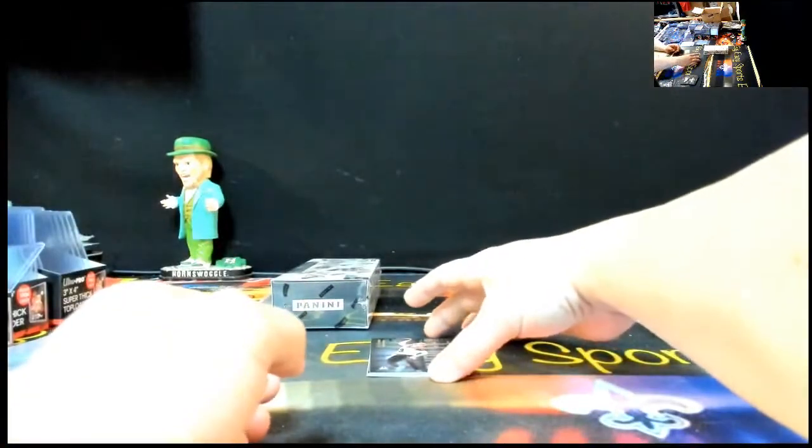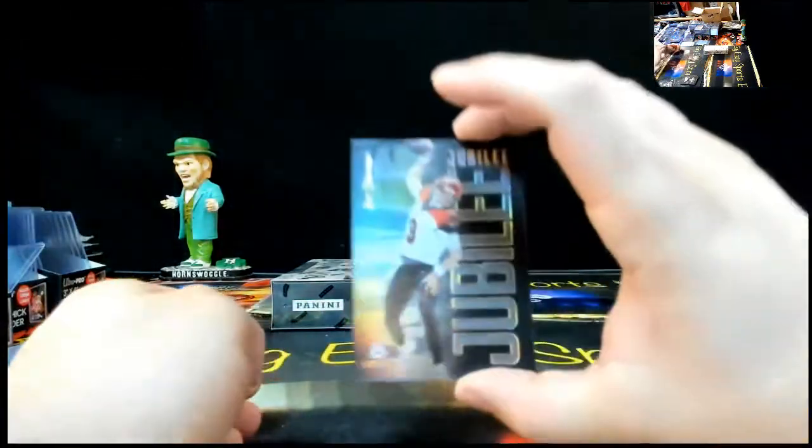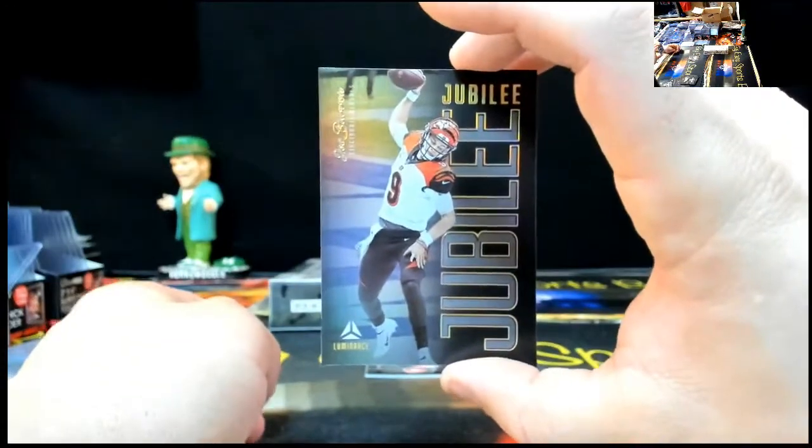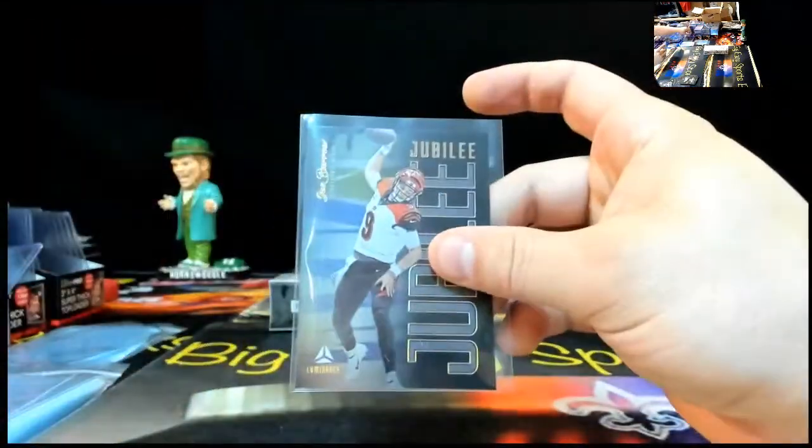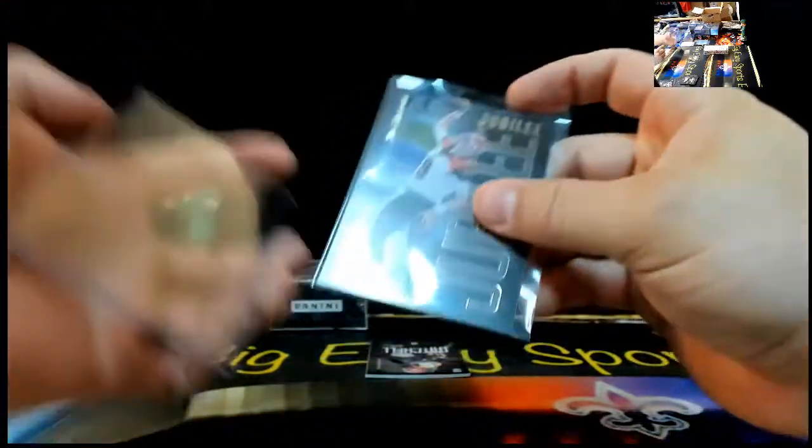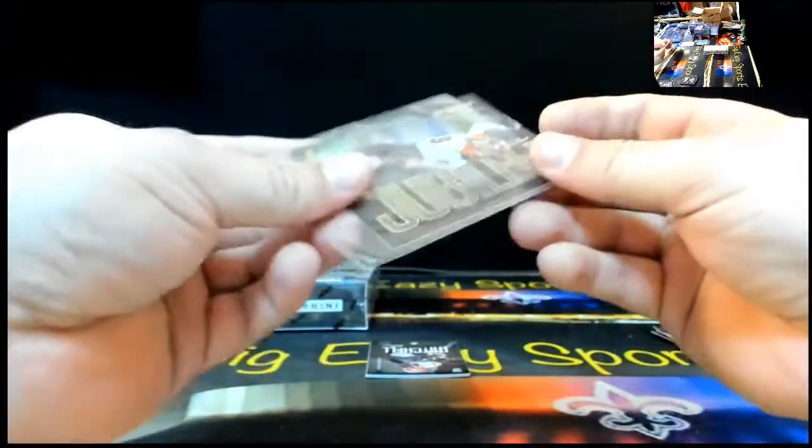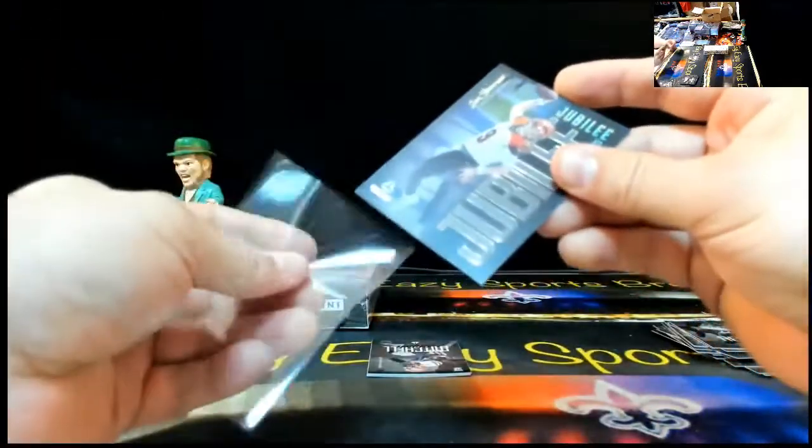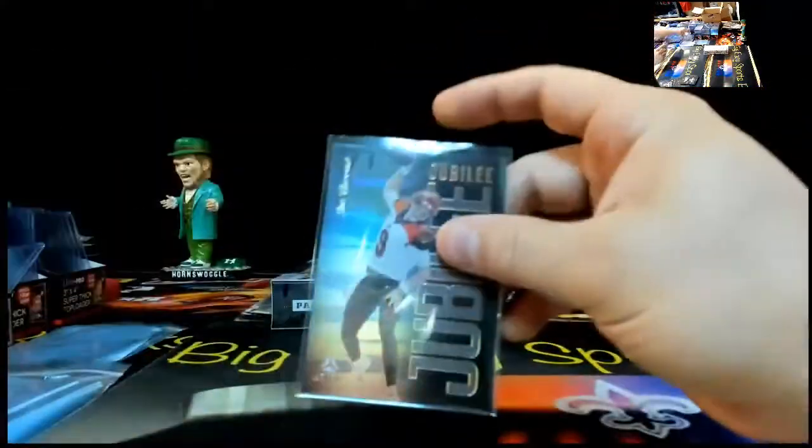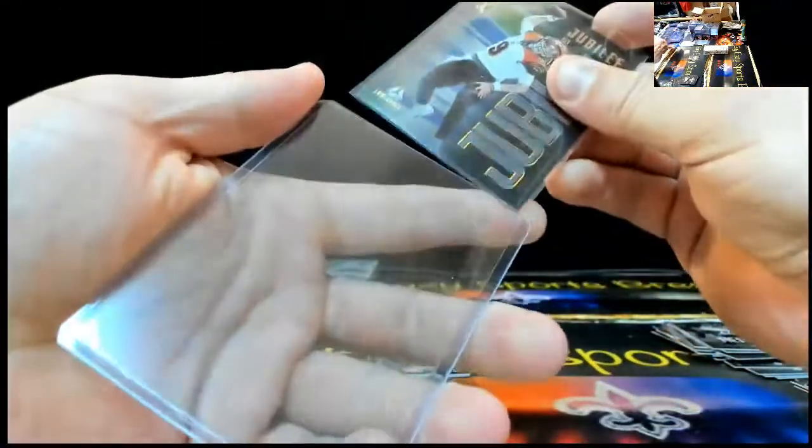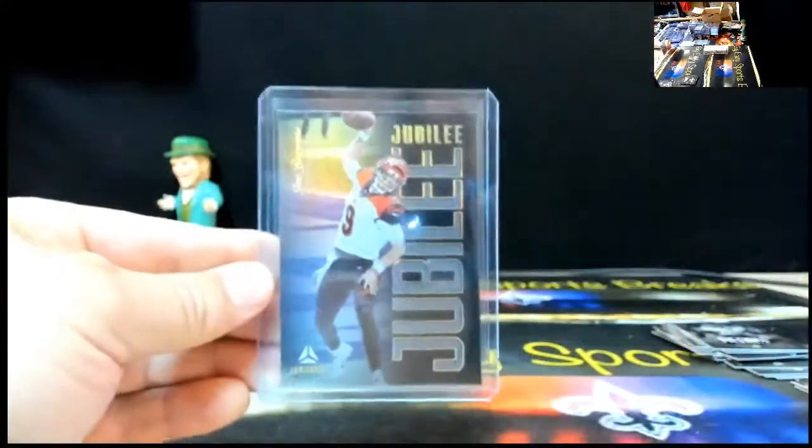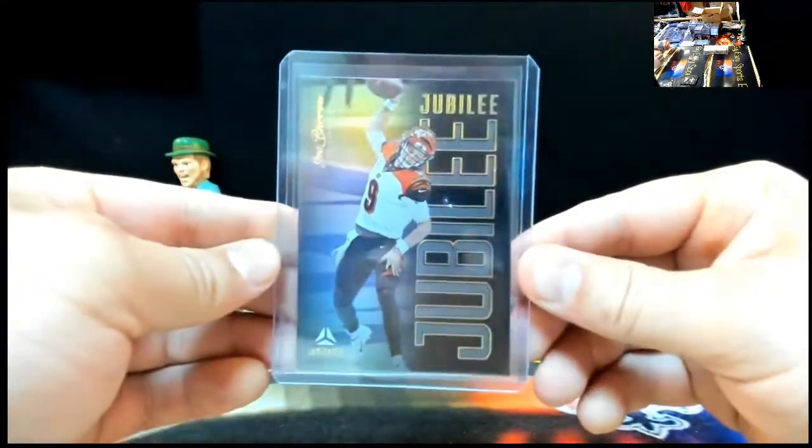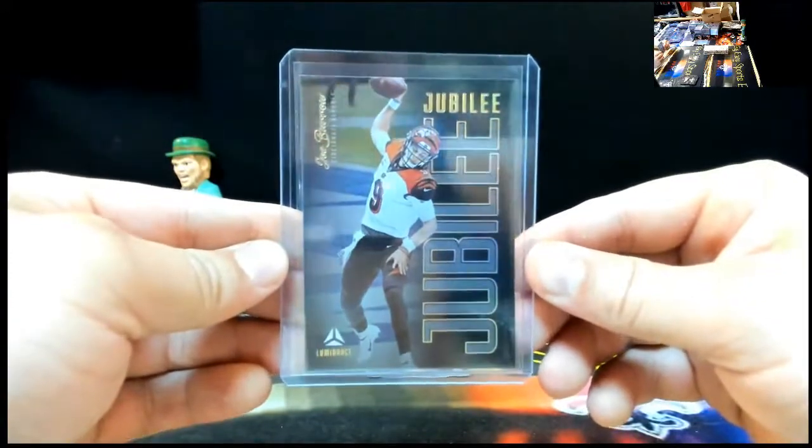Oh, oh, we got something right here. We got a case hit jubilee of Joe Barrow. Congratulations, Joe Barrow's spot. That is sweet. Jubilee. How about that, Mr. Perkins? Oh, the wrong sleeve. Jubilee case hit Joe Barrow. Congrats, Joe Barrow's spot.